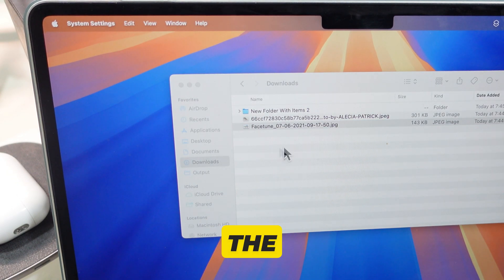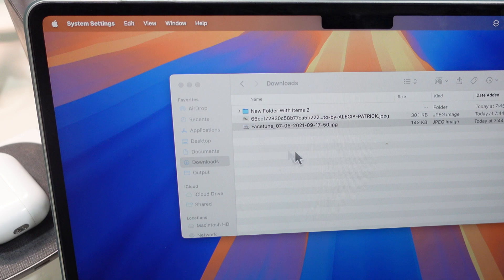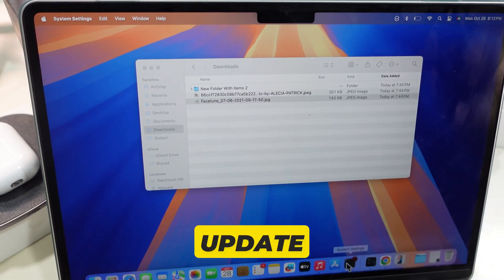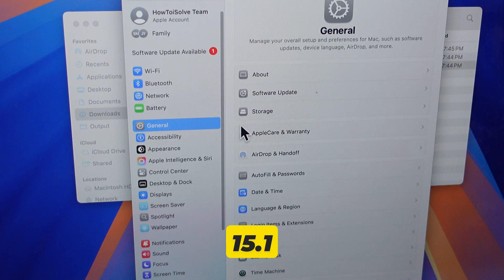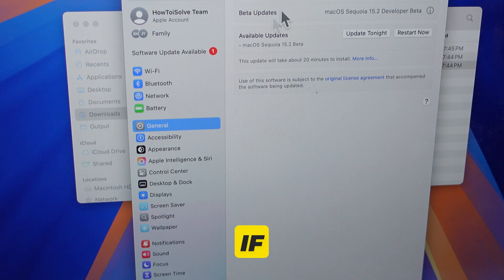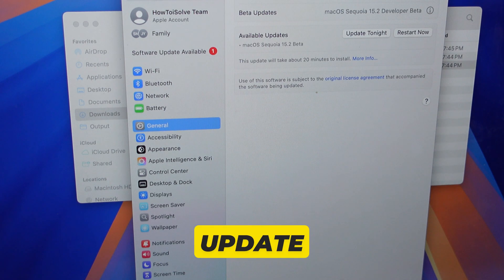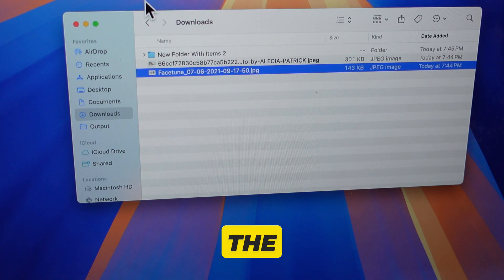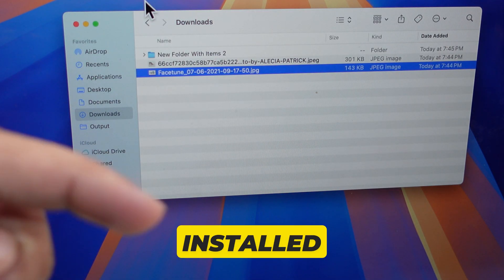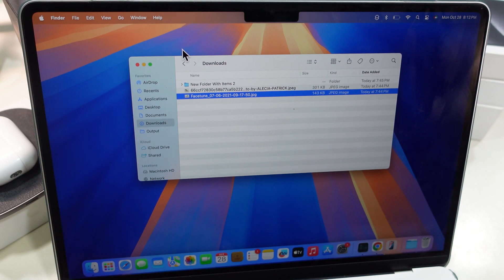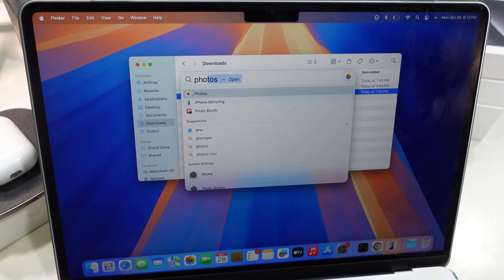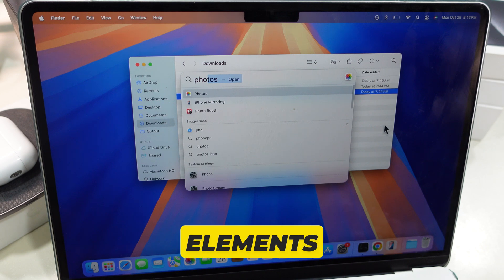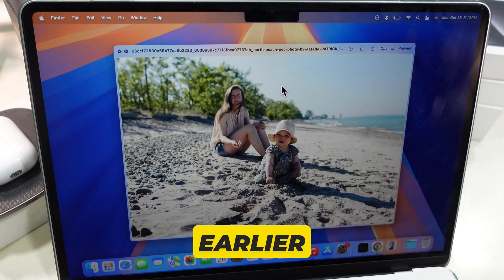Just update your macOS to macOS Sequoia 15.1 from Software Update. If you are not getting this update, check the supported device list and keep the basic version installed for this feature. Here are my photos — I want to remove objects like people and elements that were already removed earlier.